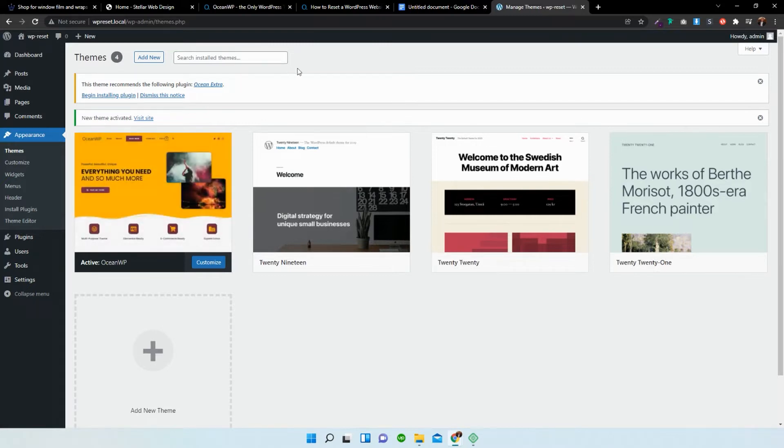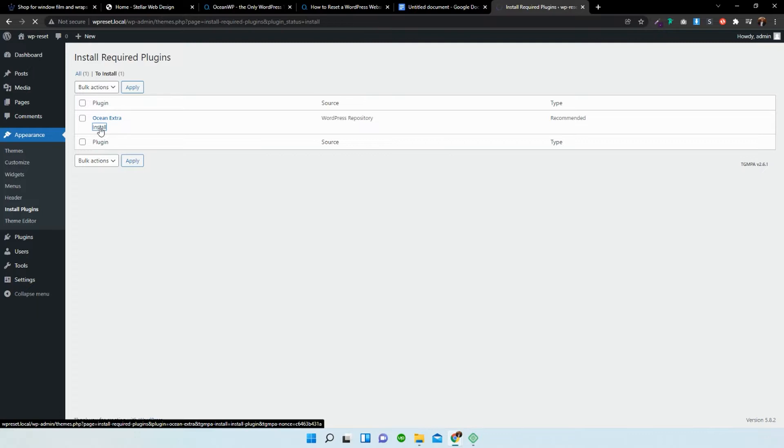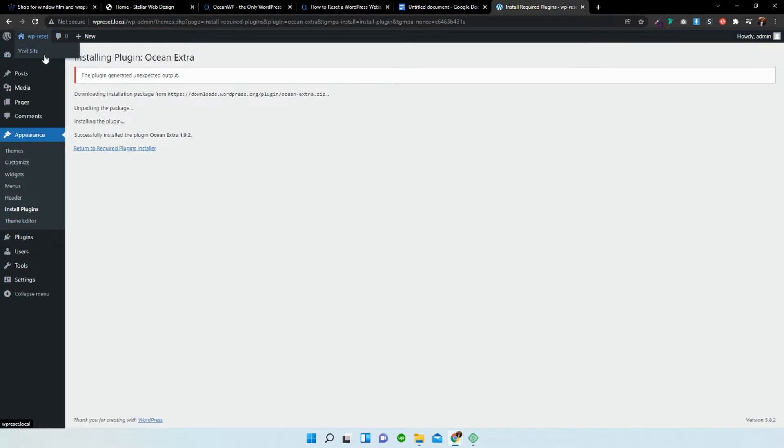We need to install the OceanExtra plugin. So I'm just going to install the plugin and this will then give me access to the OceanExtra theme panel. Just wait for that to install. Go back to my dashboard.